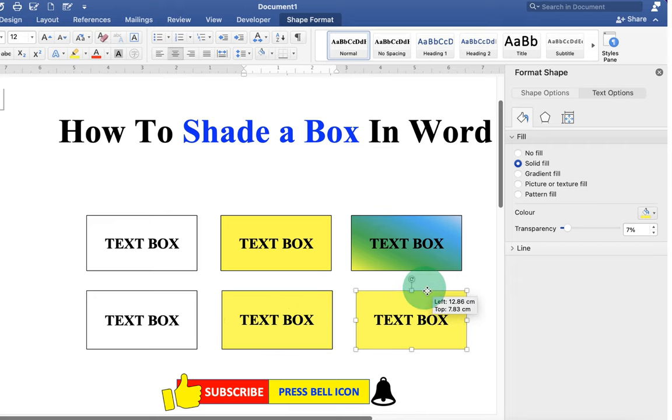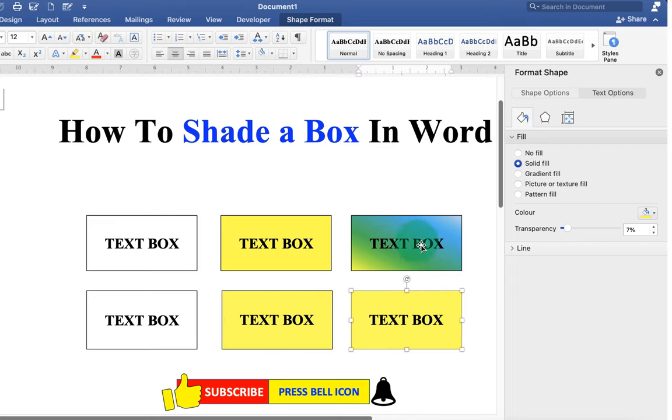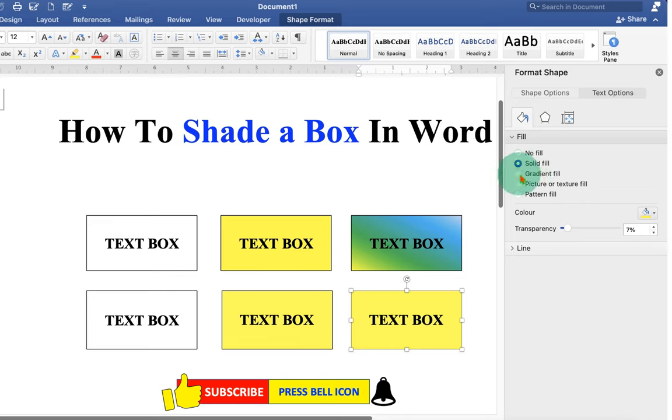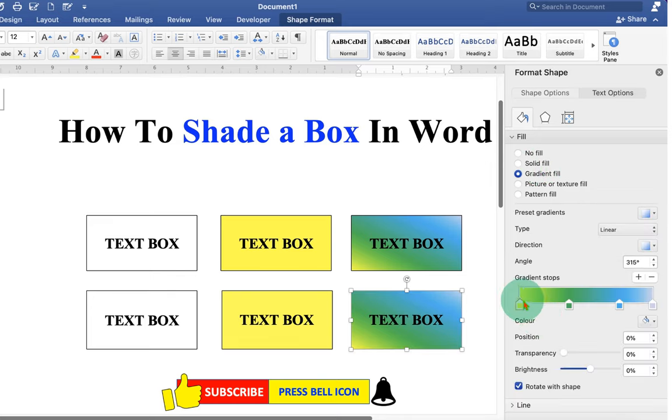Now to fill the shades inside this text box, just instead of solid fill, select the option gradient fill. And you will see this gradient stops.